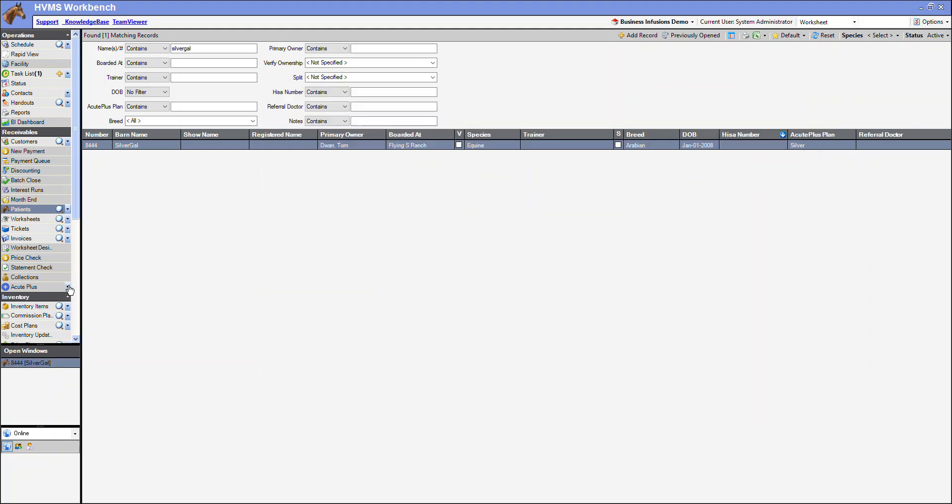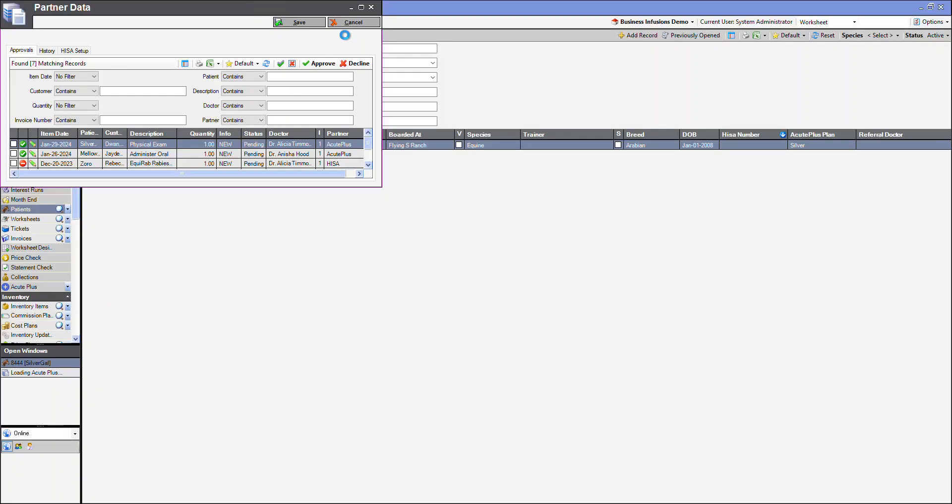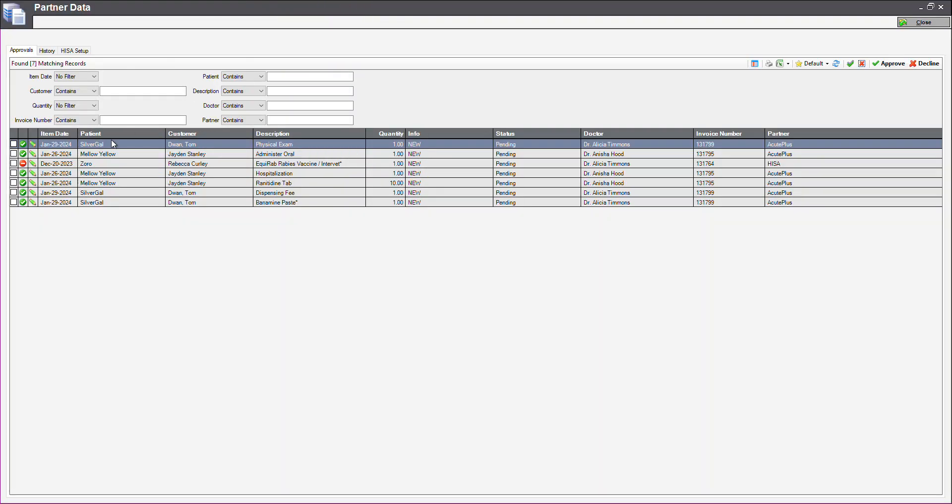If I navigate back to our partner data, we can see the information for Silvergal here. We have got our physical exam, and then we have the other items we billed. We know these are not covered by AcutePlus, but we will send them through.